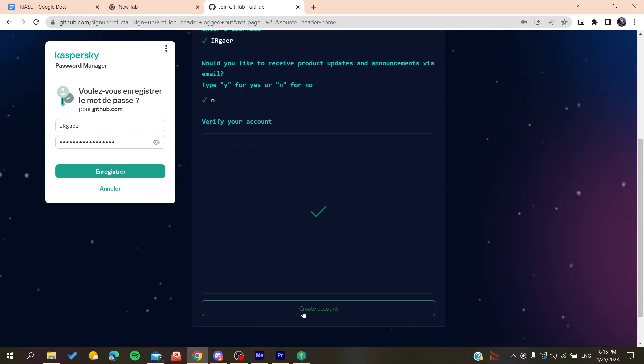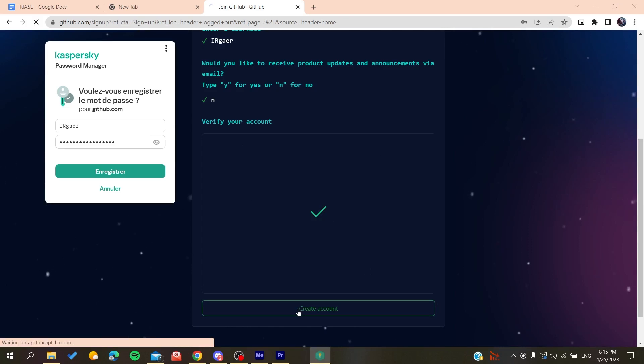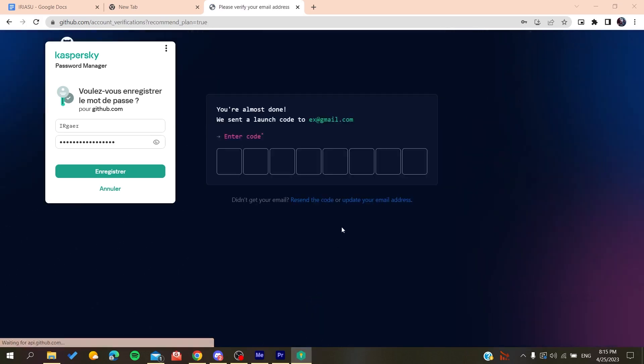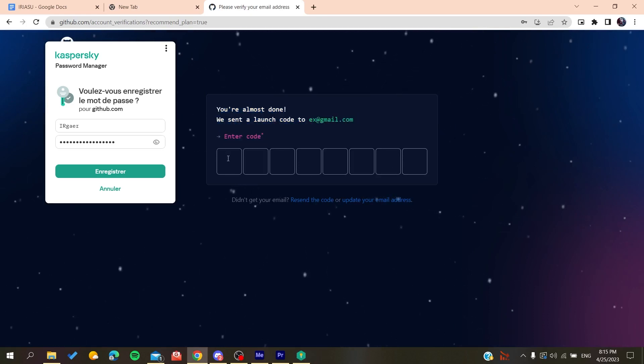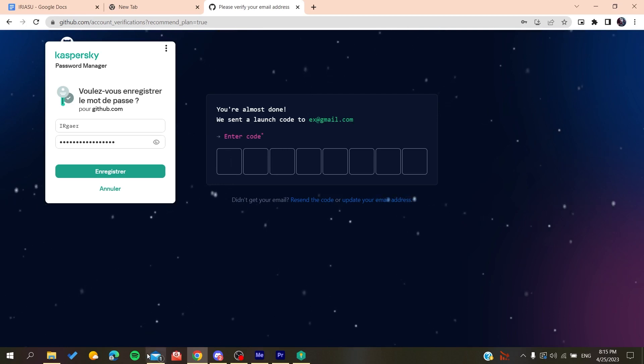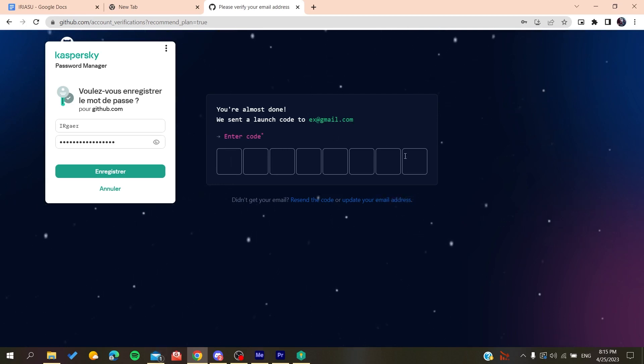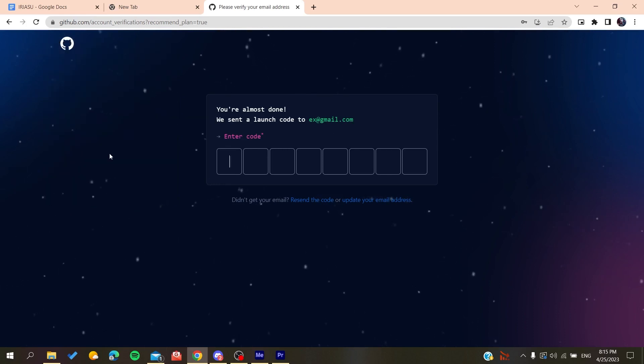Then you will create an account. After you create the account, all you need to do is verify your email by copying the code that will be sent to your email, and then you will paste it here. You will be able to create a new account on GitHub.